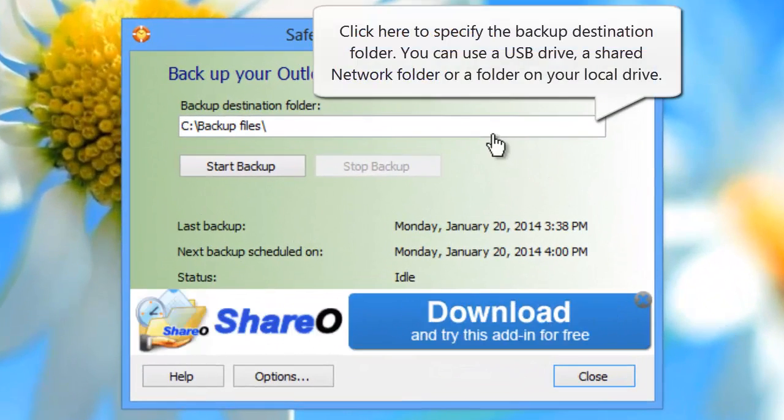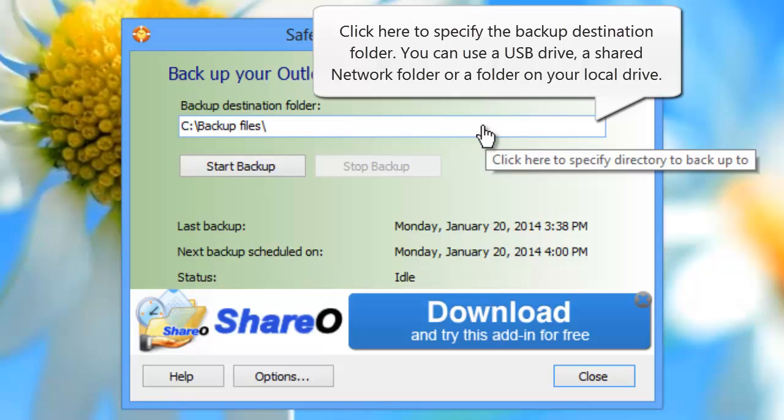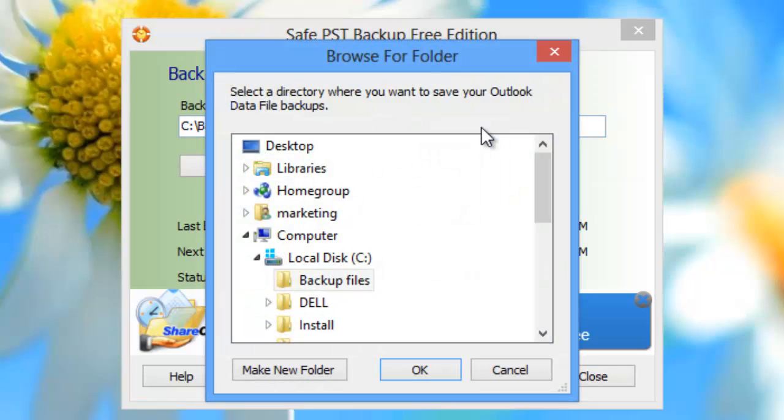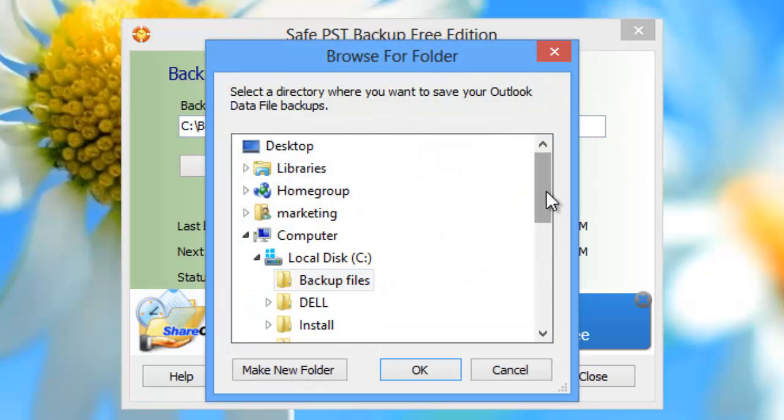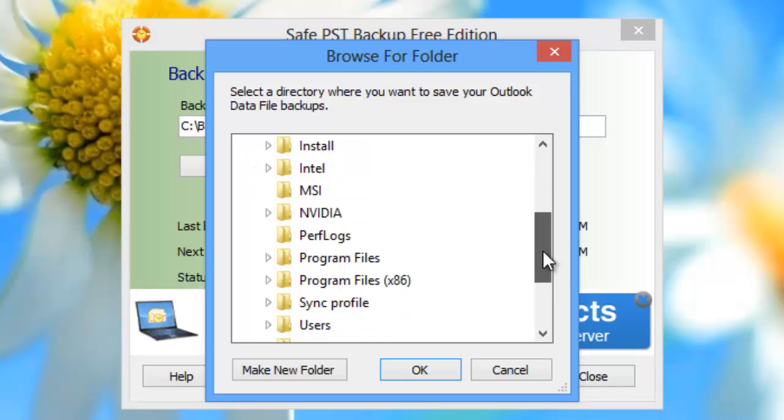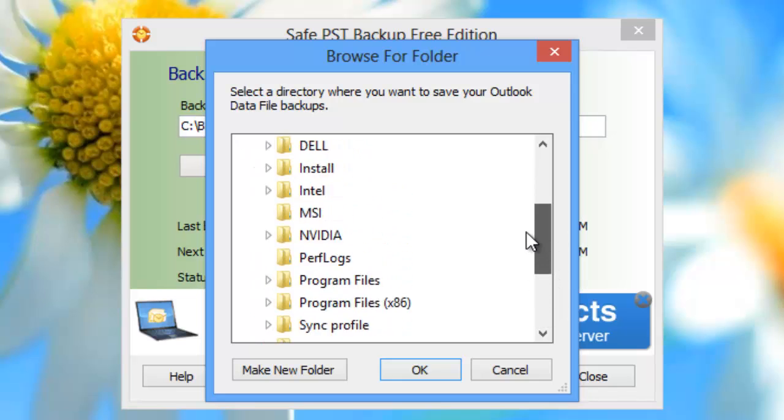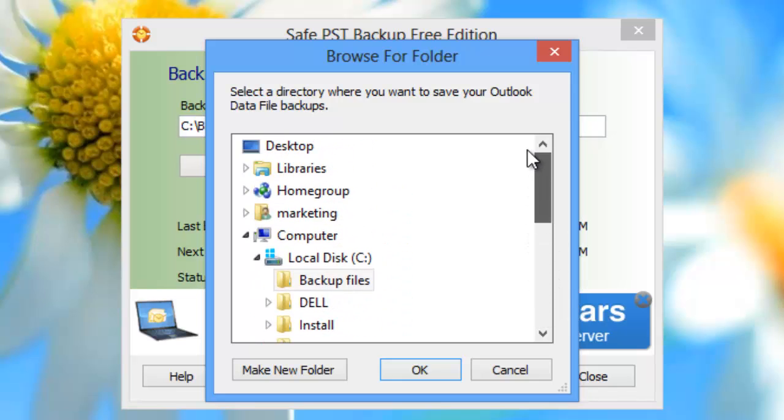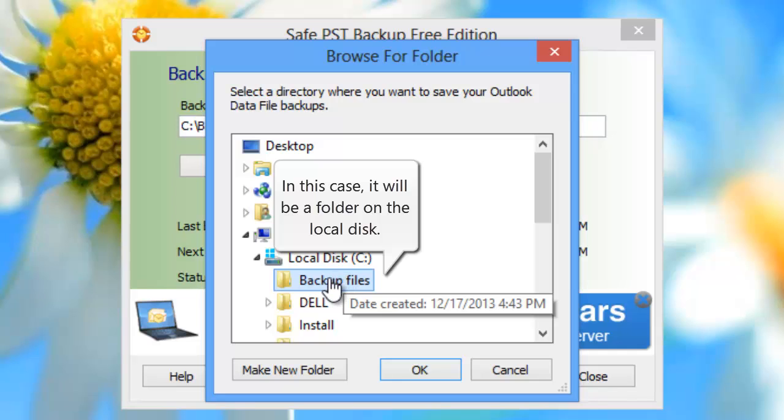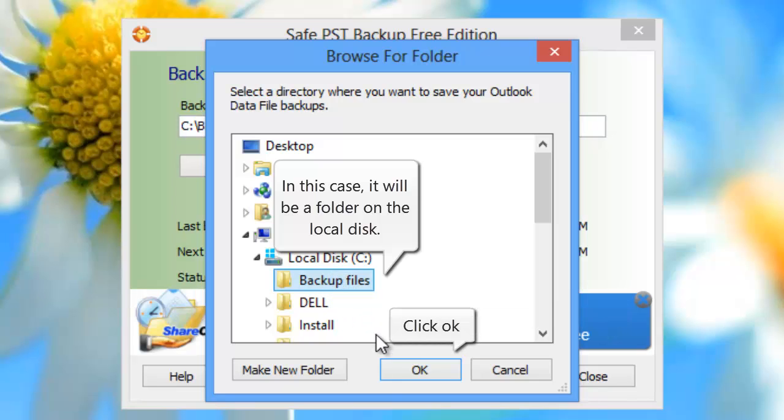Click here to specify the Backup destination folder. You can use a USB drive, a shared network folder, or a folder on your local drive. In this case, it will be a folder on the local disk. Click OK.